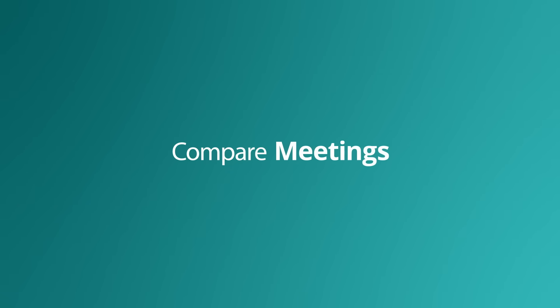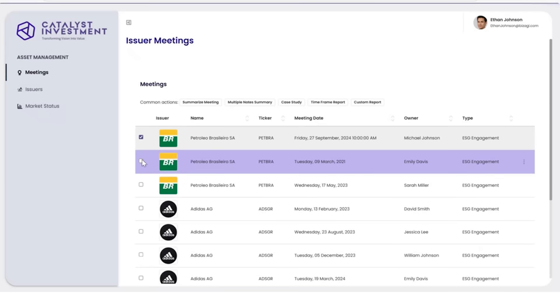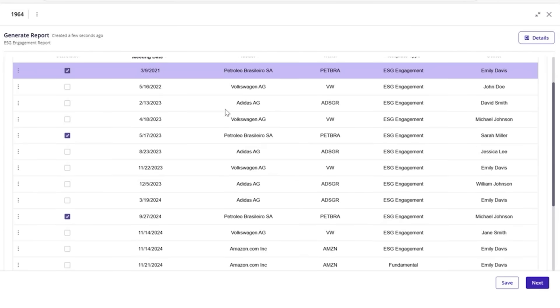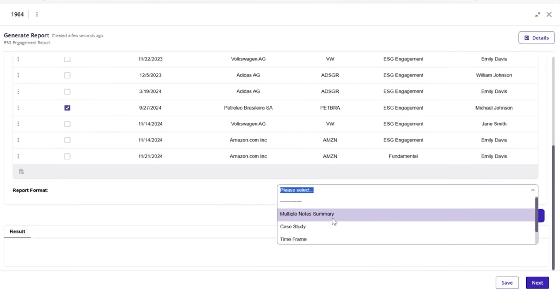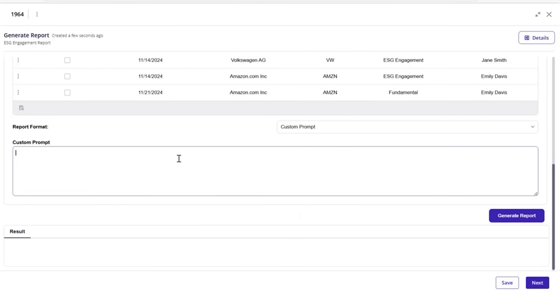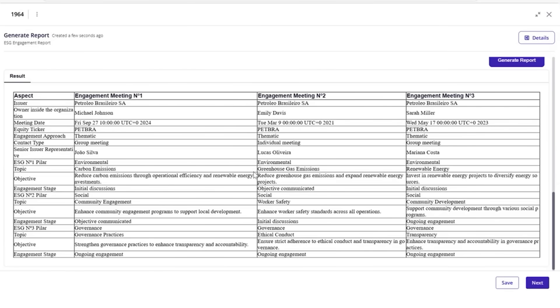AI agents can also generate custom reports, such as comparing notes across different engagement meetings. Ethan can select the meetings that he wants to process and generate a custom report by selecting the custom prompt format. Using the prompt, he can specify what kind of report he wants. In this case, highlighting the differences between meetings. The agent immediately generates a comparison between meetings in an easy-to-read format.